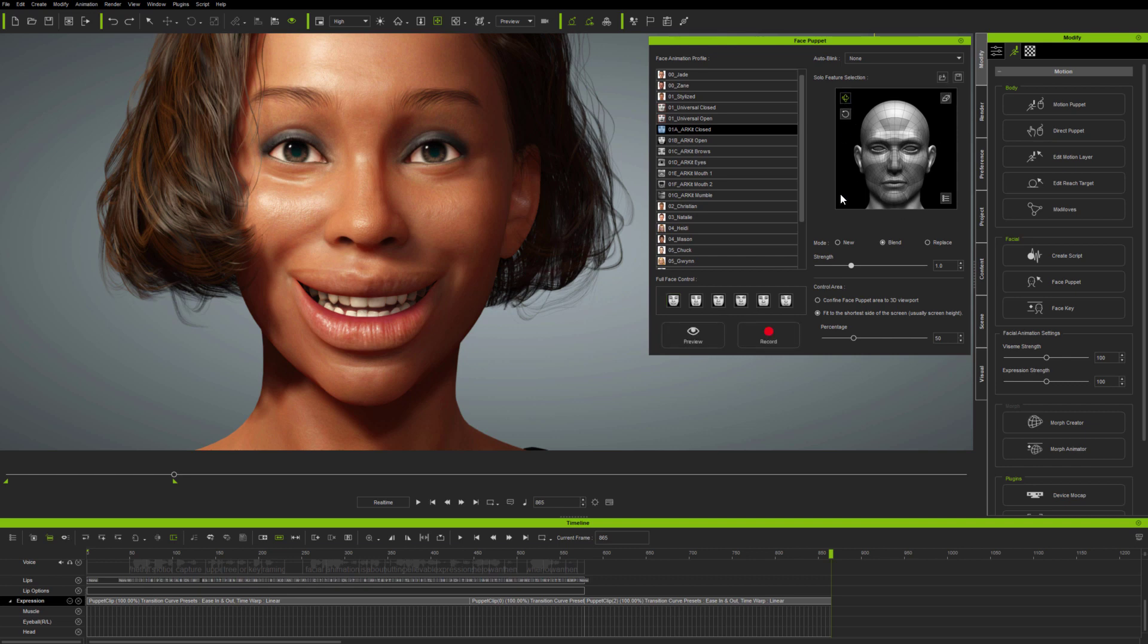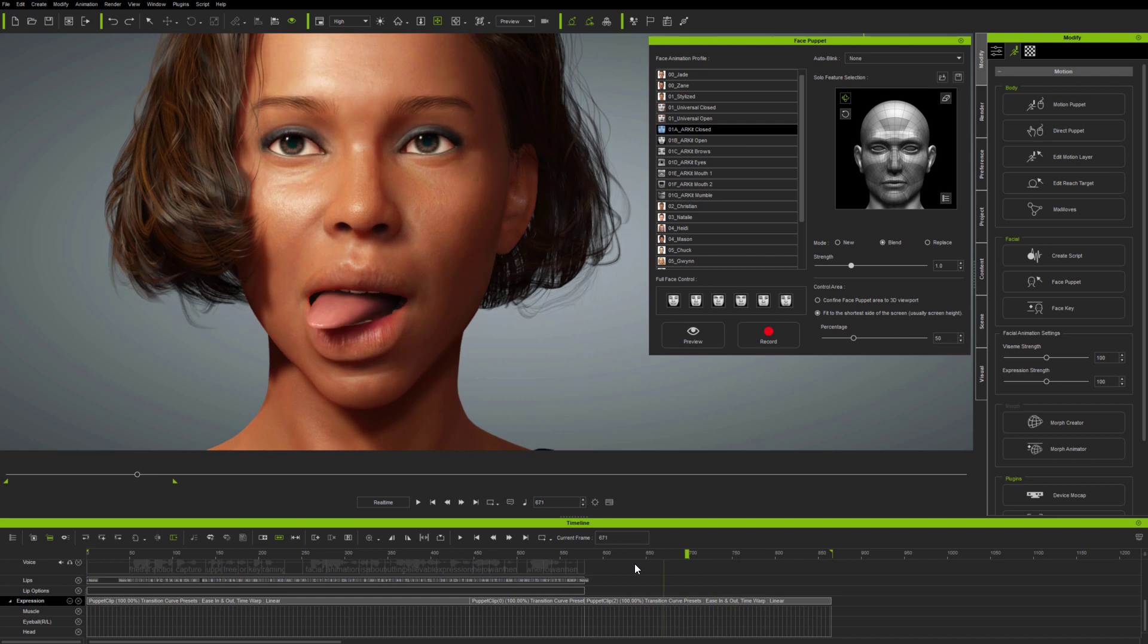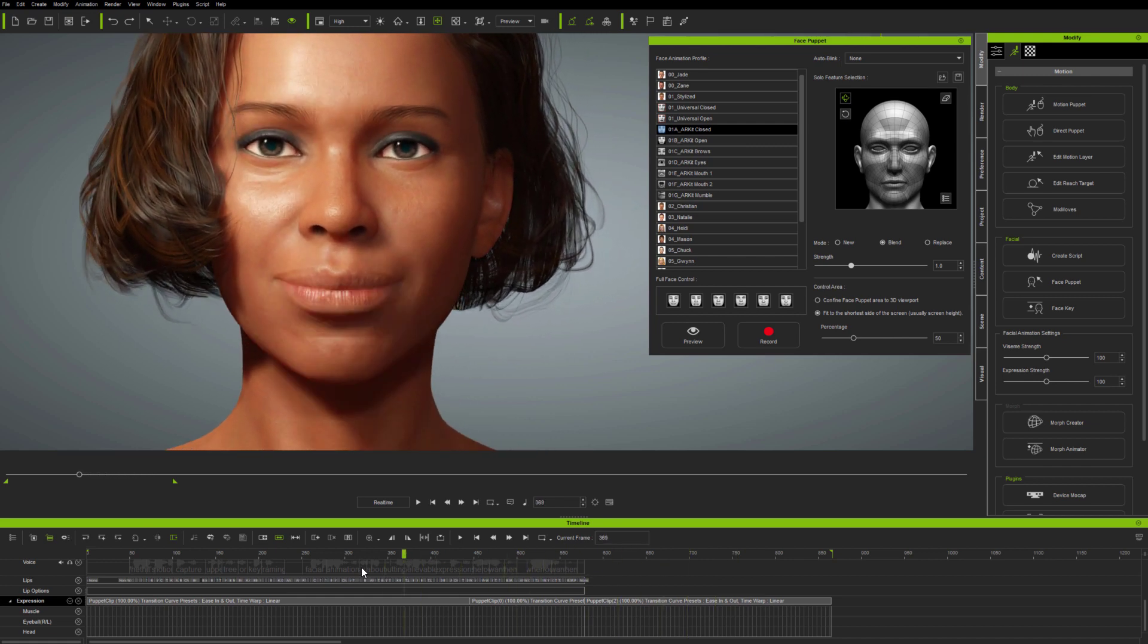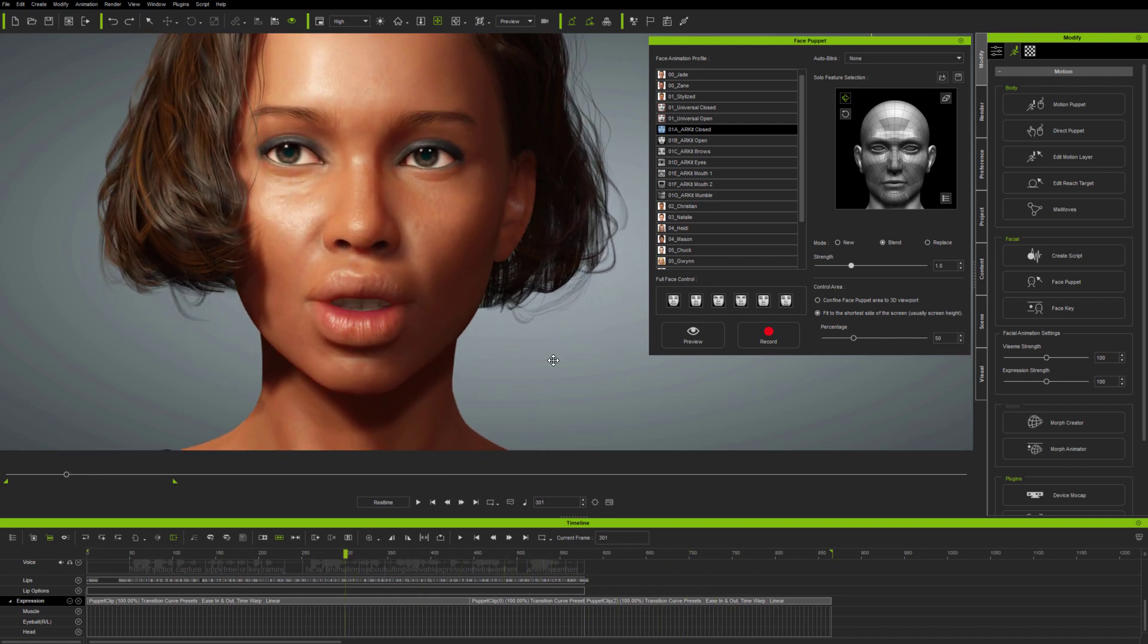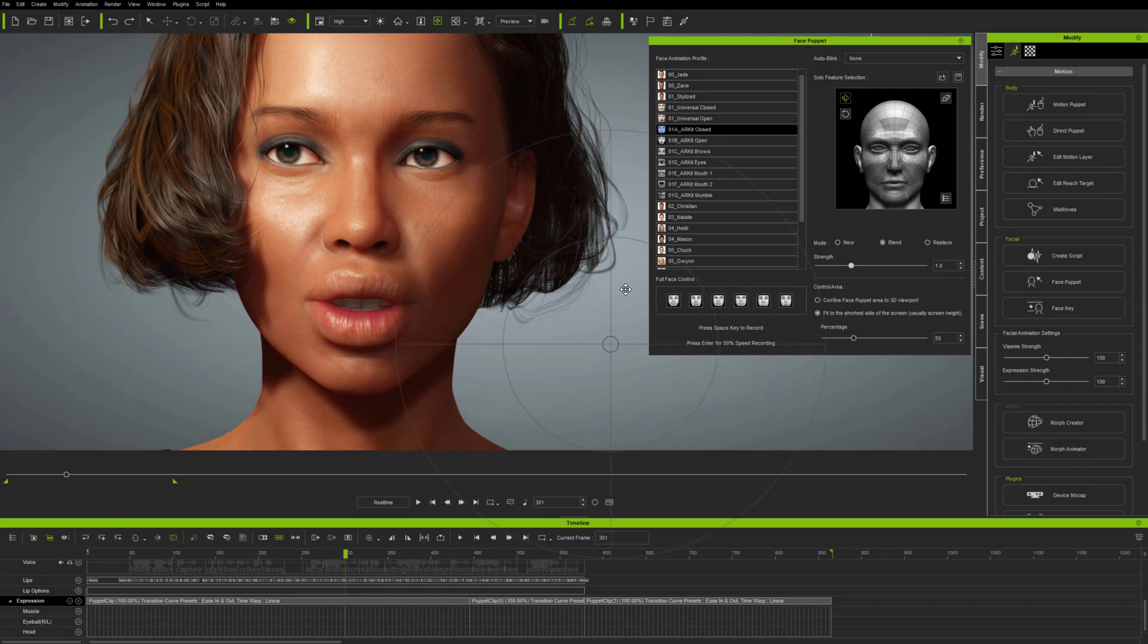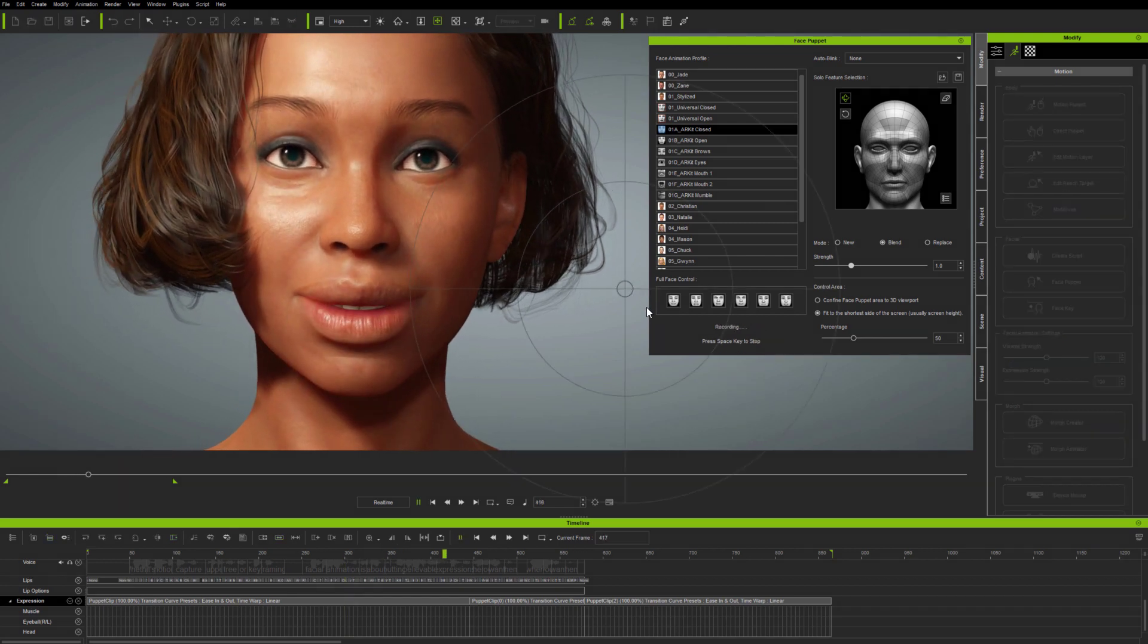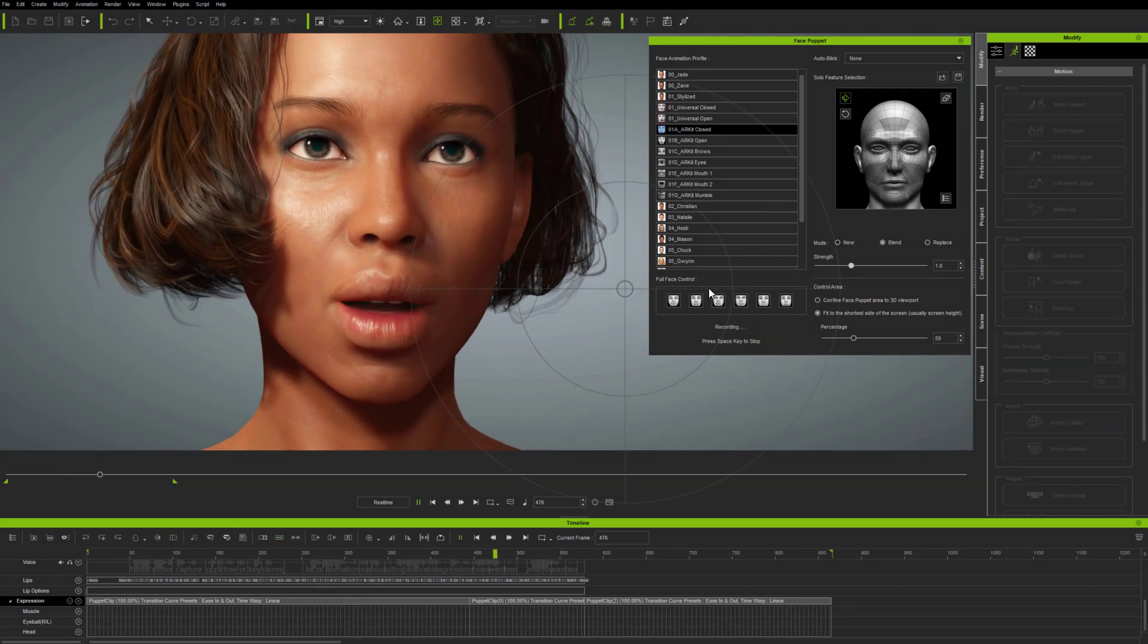Next, I said earlier that FacePuppet is actually mocap for the mouse, so the quality of mouse motion inevitably transfers to the animation. If the mouse motion is jerky, then of course the animation will be too.